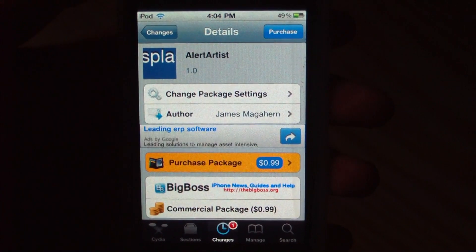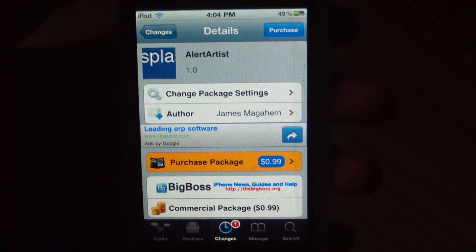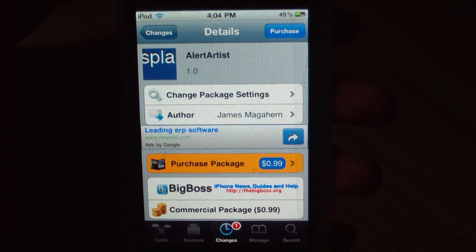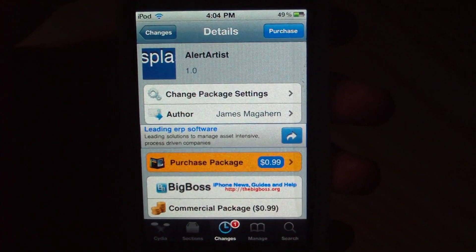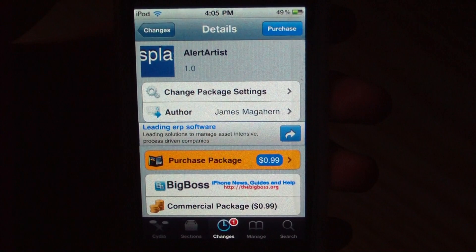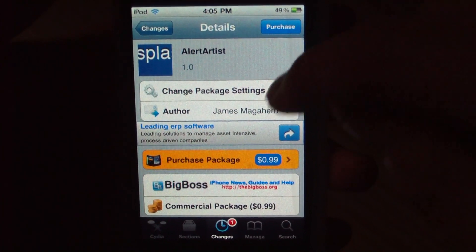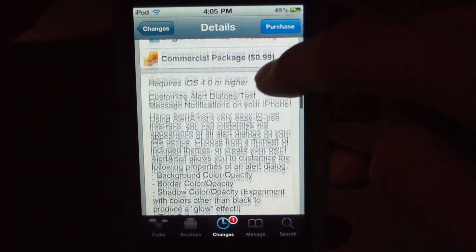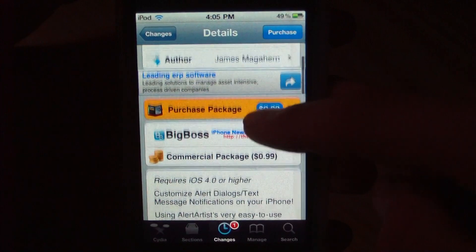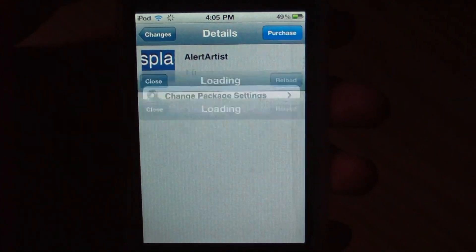This adds no settings section to your settings app, but it does add an icon to your springboard on your home page. So this is an application, and it is absolutely great. You don't need Winterboard to use this — it basically just does it all in the application. You do need iOS 4.0 or higher, so let's go ahead and purchase this.